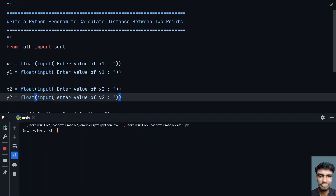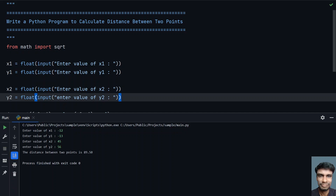Now my x1 coordinates are negative: let's say -12 and -13, and my end coordinates are in the positive x and y axis — let's give 45 and 56. You can see that the distance between two points is 89.50.